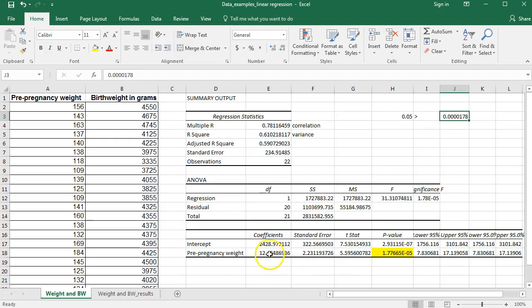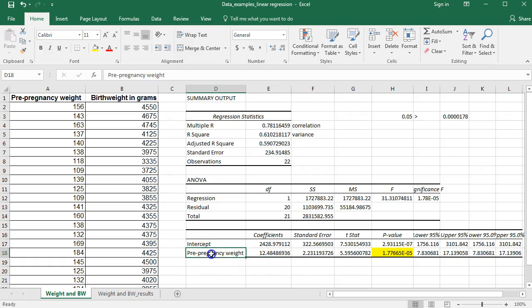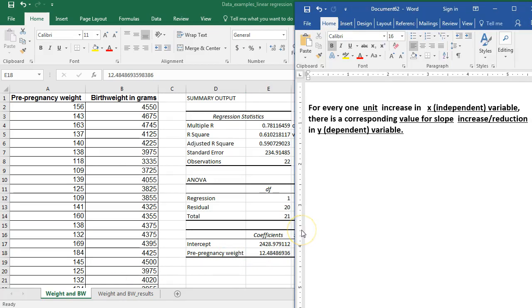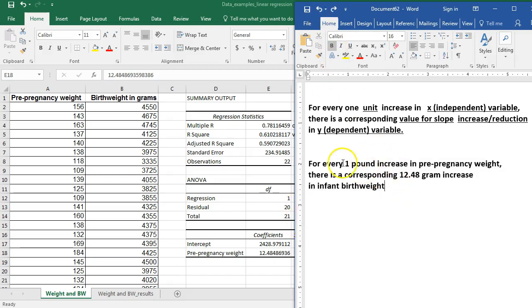Let's go ahead and interpret this. I'm going to interpret it using my slope. My interpretation is: for every one unit increase in pre-pregnancy weight, there is a corresponding 12.48 gram increase in birth weight of the infant. This is how we would interpret our linear regression — for every one unit increase in our independent variable, there is a corresponding increase or reduction in your dependent variable equal to your slope value. So here: for every one pound increase in pre-pregnancy weight, there is a corresponding 12.48 gram increase in infant birth weight.